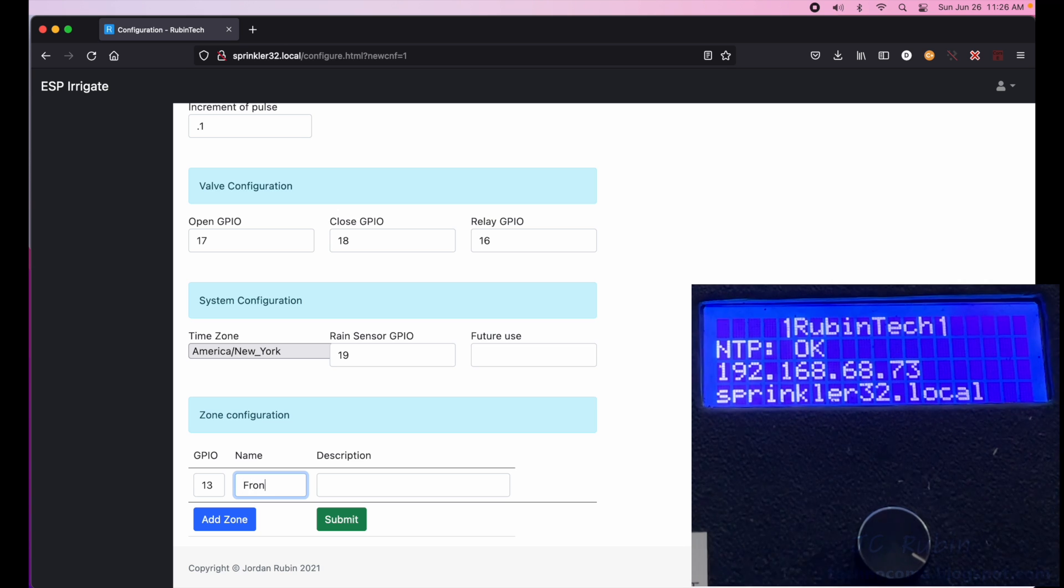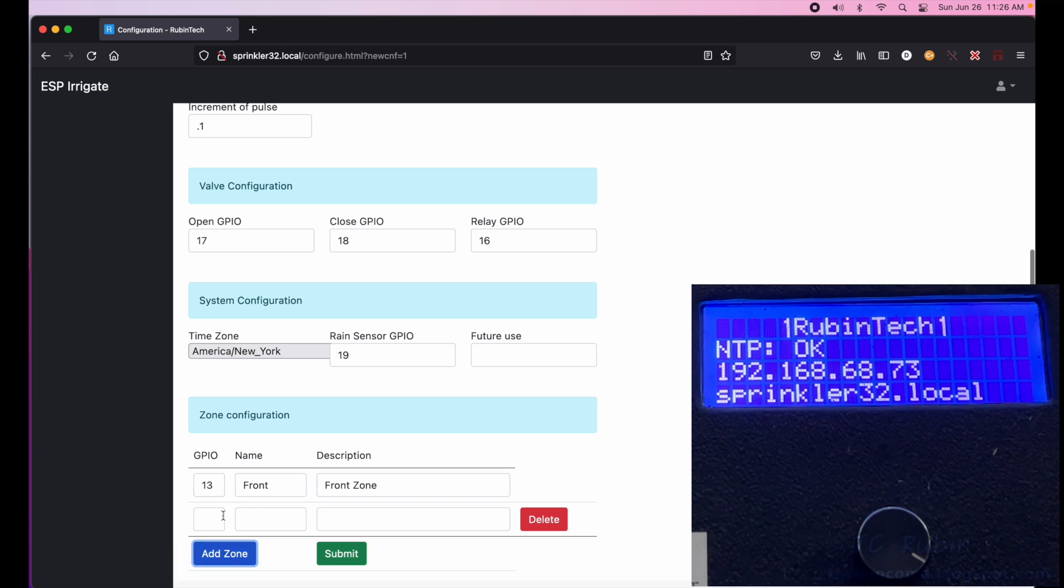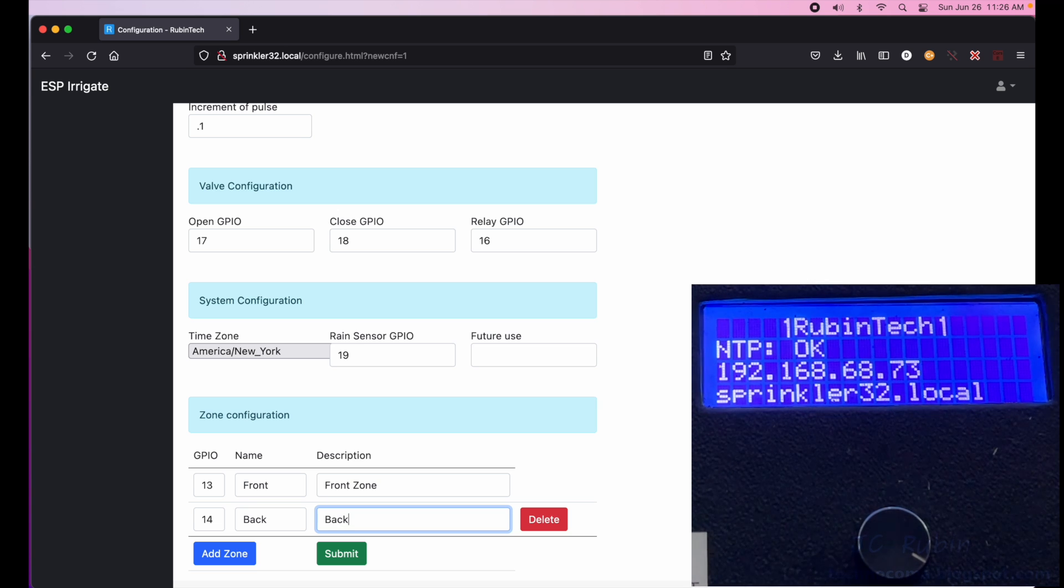We're going to give it a name, call that the front and a small description there. And I'm just going to click add zone for the next one and keep doing that. 14 is my next GPIO. I'll call that back and that's a back zone.